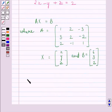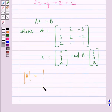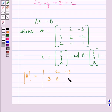Now, first of all, we will find the determinant of A. It is given by the determinant of the matrix [1, 2, −3; 3, 2, −2; 2, −1, 1].